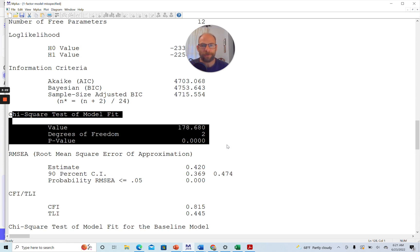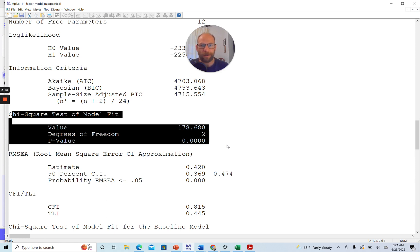So this value is very, very large relative to the degrees of freedom for this model, showing that the model does not fit at all. Or in other words, that there are very substantial discrepancies between the observed covariances and the model implied covariances for this model.